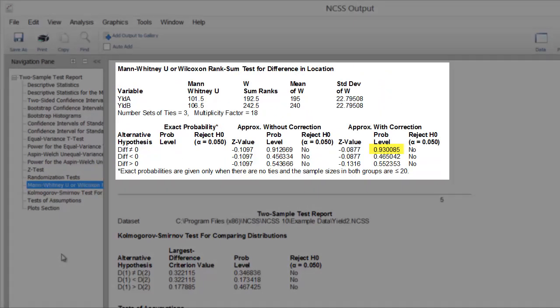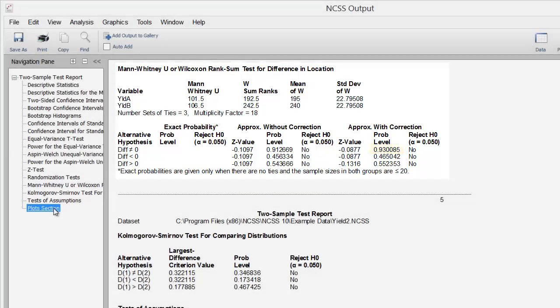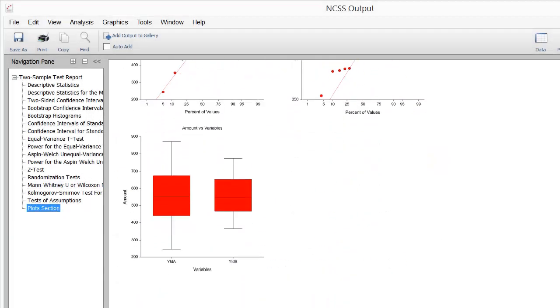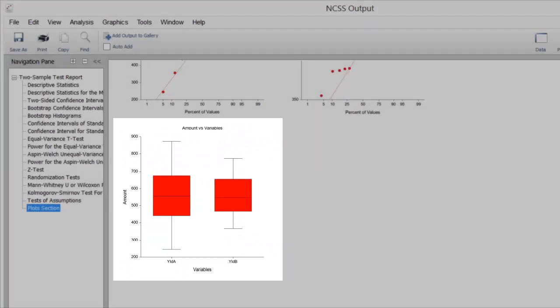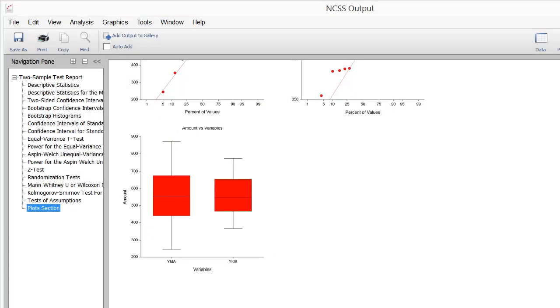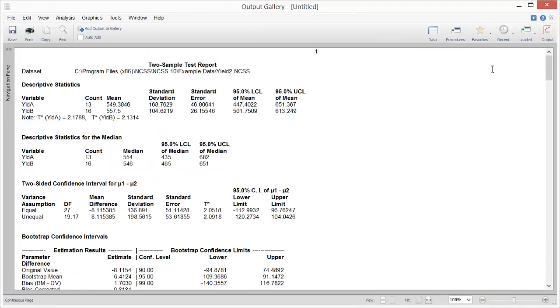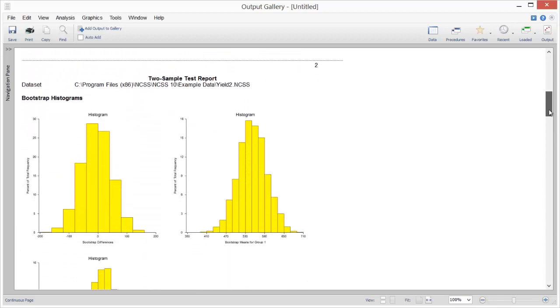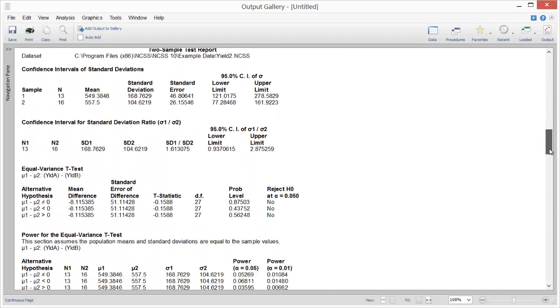The p-value for the Mann-Whitney test indicates that there are no significant difference between the two groups. This is also apparent from the box plot. Let's go ahead and save this output to the gallery so that we can compare it to other analyses later on in this session. The output window is cleared each time a report is generated, but the gallery is not.